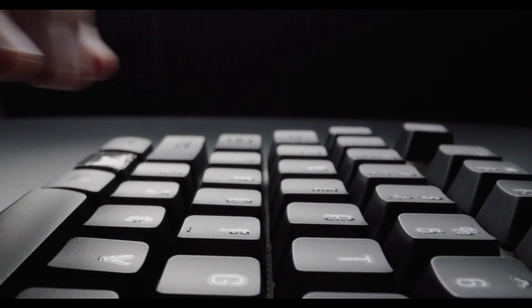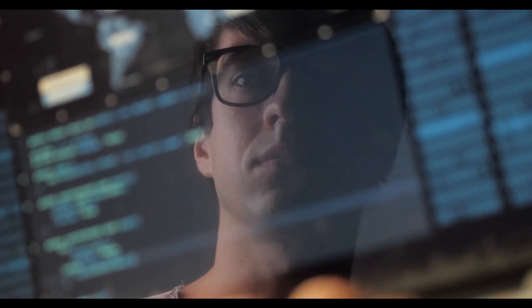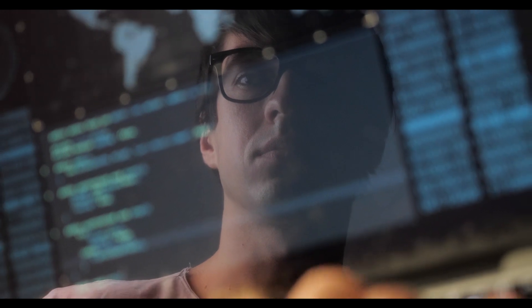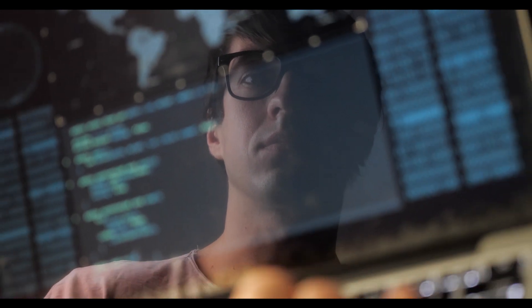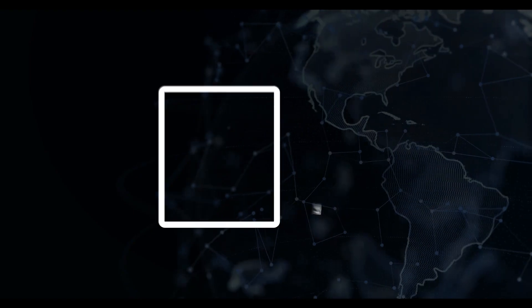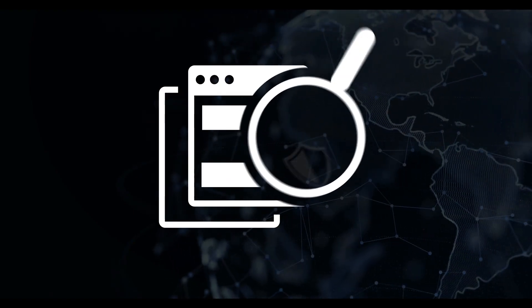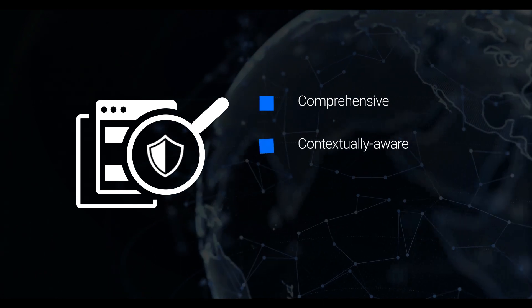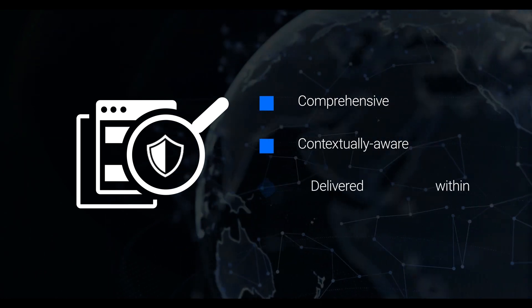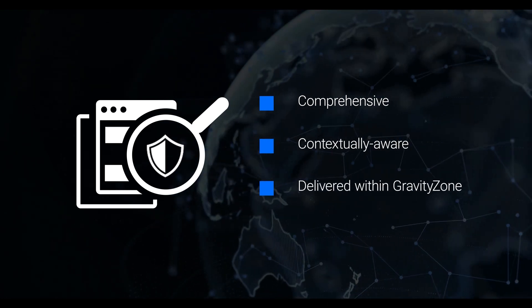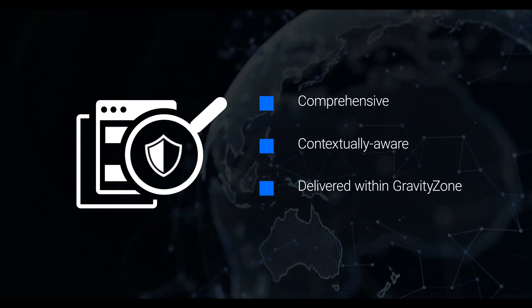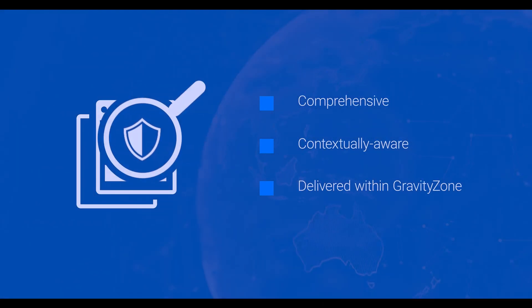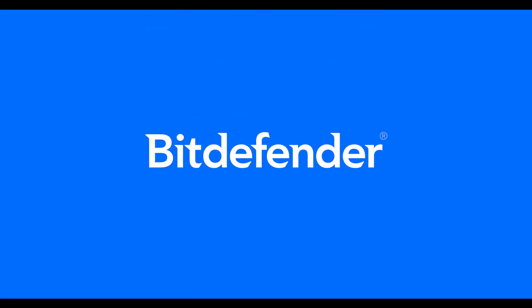Integrity Monitoring must act as an integral and integrated part of your cybersecurity regime. Bitdefender Integrity Monitoring is comprehensive, contextually aware, and delivered within GravityZone. To learn more, contact Bitdefender.